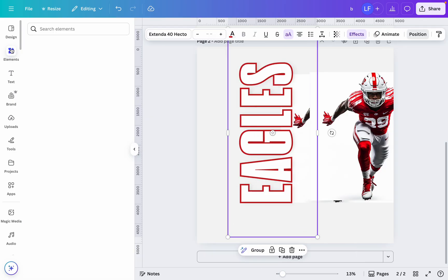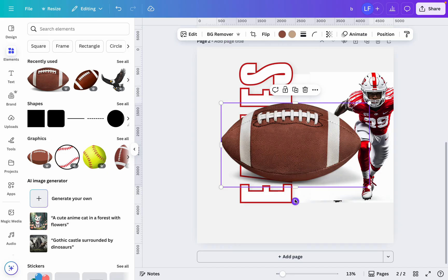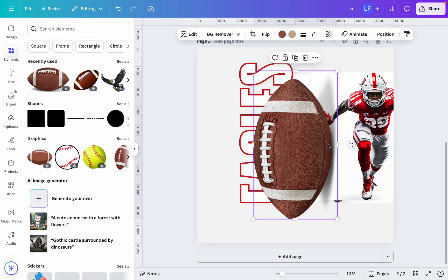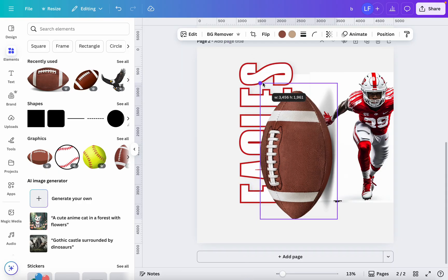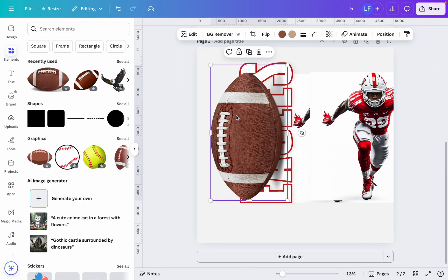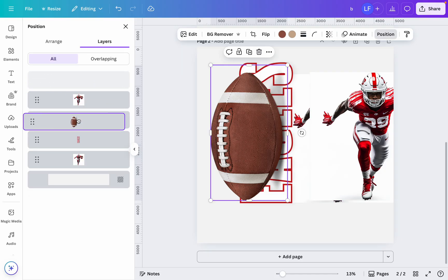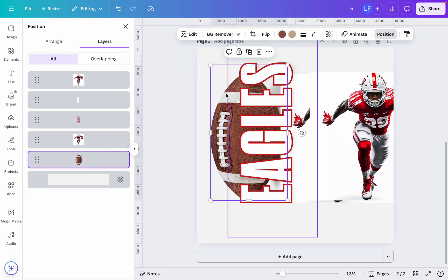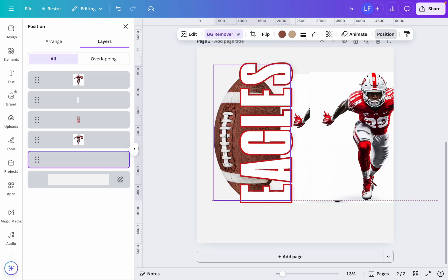Let's go to our elements and grab a football. I'm going to rotate this football and bring it right behind it — position behind. Now once I go ahead and do that, I'm going to remove it.